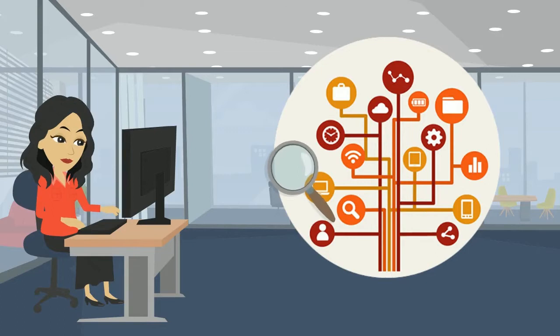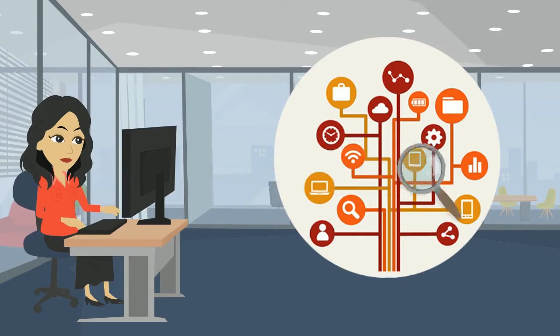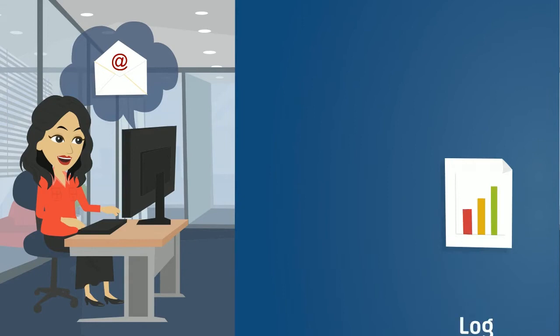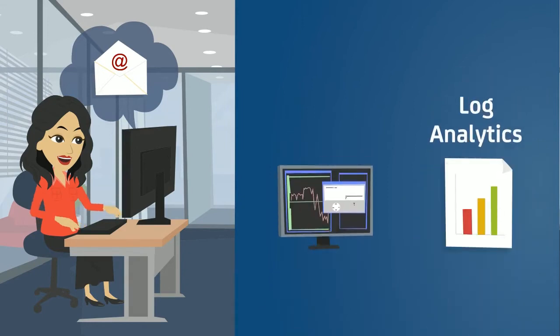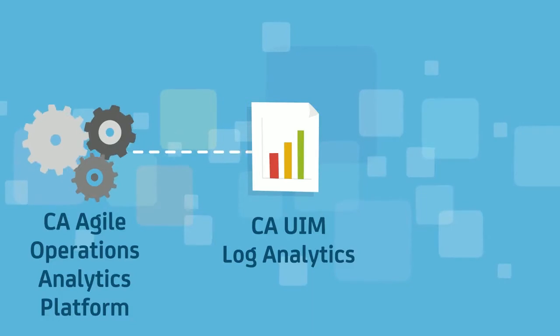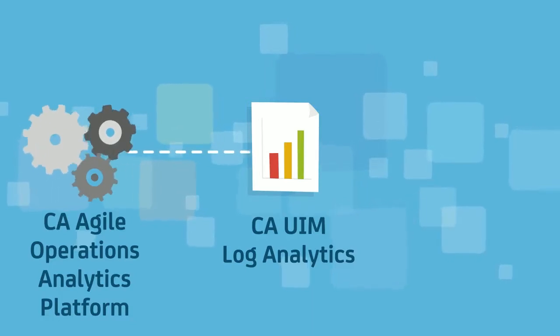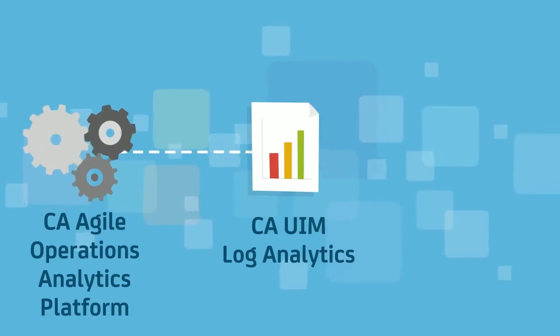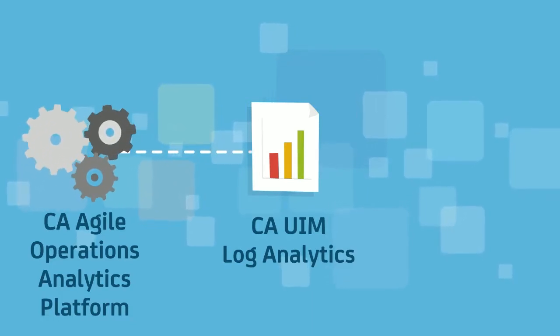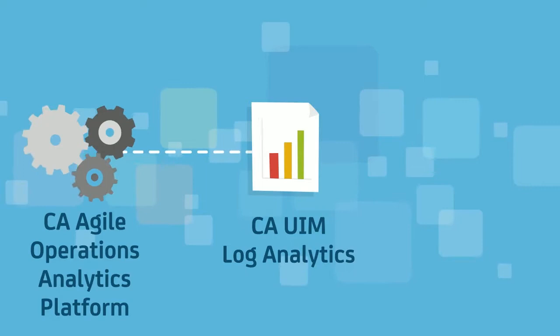You'll be happy to know that by combining log analytics with traditional IT monitoring, you can better solve these challenges. The CA Agile Operations Analytics platform is now enhanced with CA UIM log analytics to help resolve this issue.